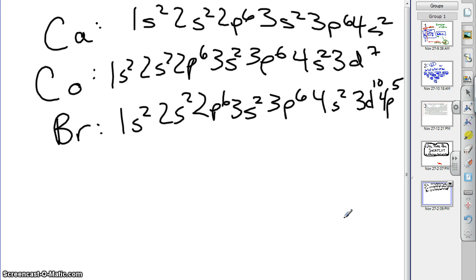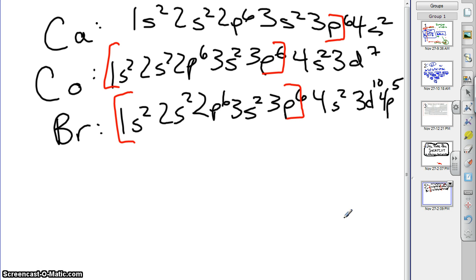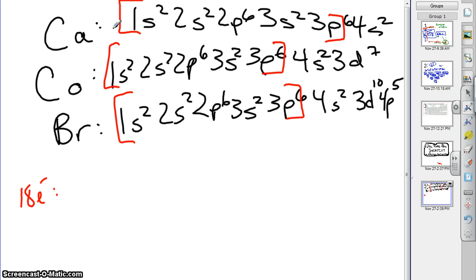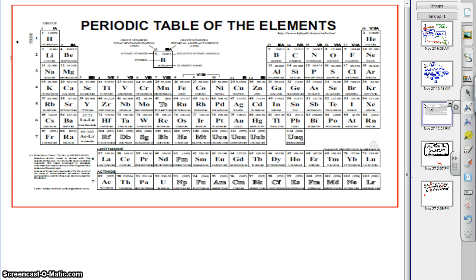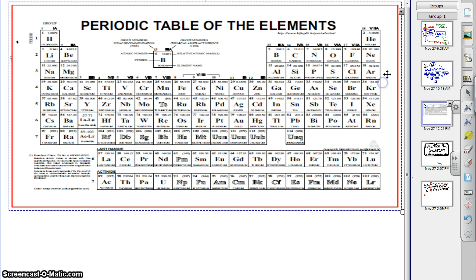I'm going to put some brackets around these things. We basically start 1s2 through 3p6, and if you count them up, that would be 2, 4, 10, 12, 18 electrons. And 18 electrons, if we look at our periodic table of the elements, would be argon.